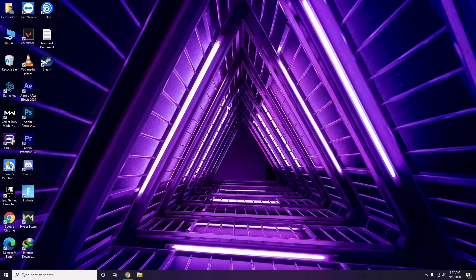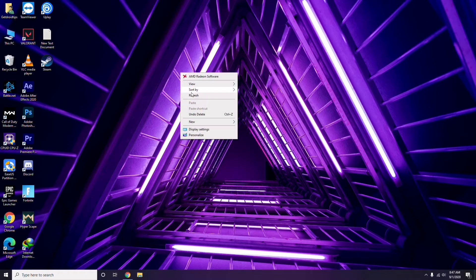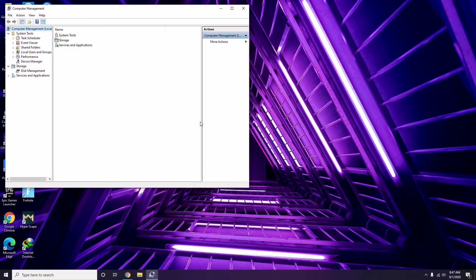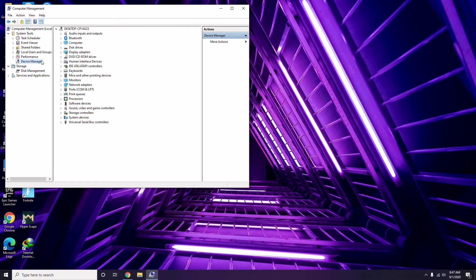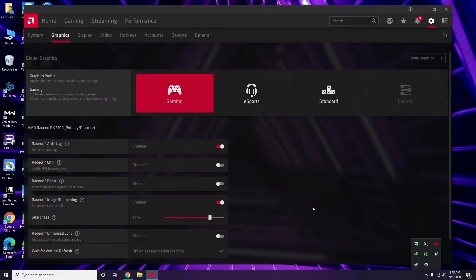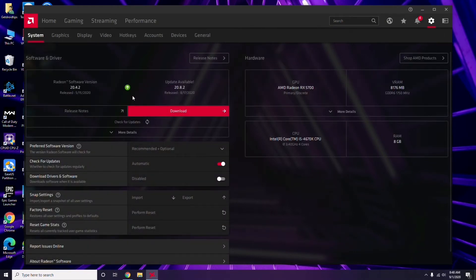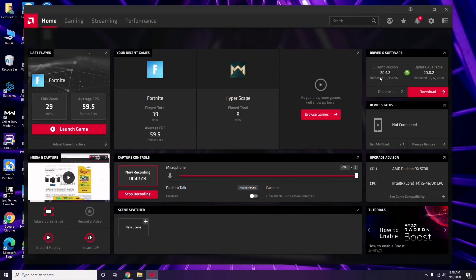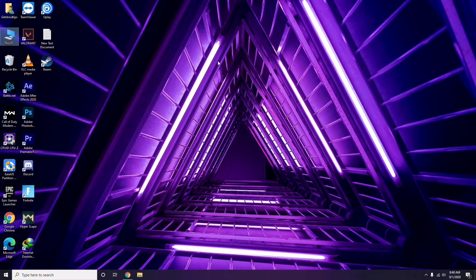The first thing you have to do is update your graphic drivers. You can do this the usual way by going to Device Manager and selecting the update option for graphic drivers. Alternatively, if you're using AMD Radeon, click on the Radeon software, go to System, then Graphics, and you'll find the update option there. Updating graphic drivers can fix the issue in most cases.